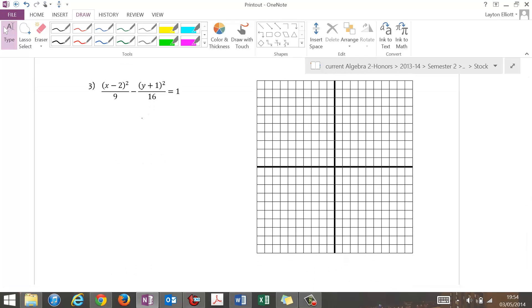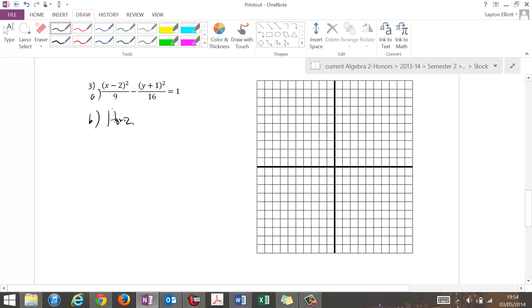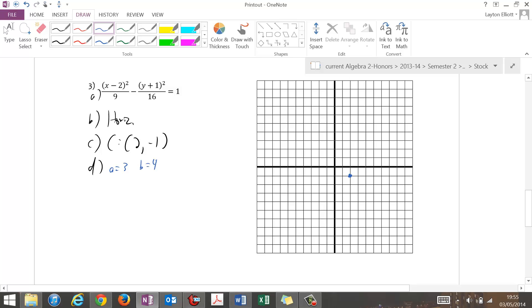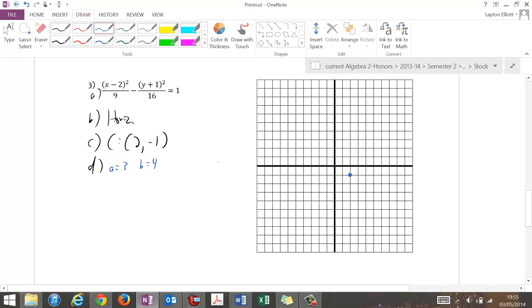Number three: I've got an off-center one. X is first so it's horizontal. With a hyperbola, remember it's about what's first; with an ellipse, it's about what's bigger. Center is at (2, negative 1). A equals 3, B equals 4 — and that may throw some of you off, but with a hyperbola, a is first and a can be smaller than b. C equals 5, because 3-4-5 is a Pythagorean triple: 9 plus 16 is 25, square root of 25 is 5.